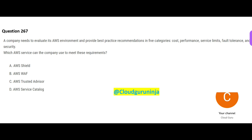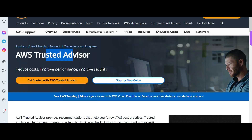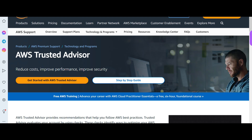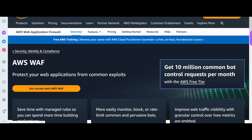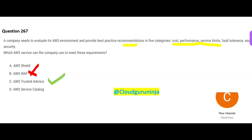Let us look at the next question. Your company wants best practice recommendations around cost, performance, fault tolerance, etc. This is the service meant to help you — it is just like a consultant. Trusted Advisor will help you improve performance, security posture, and so on. So Trusted Advisor would be my answer. Option B, WAF, helps you with common exploits, so it is wrong.